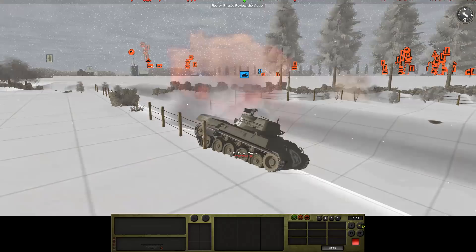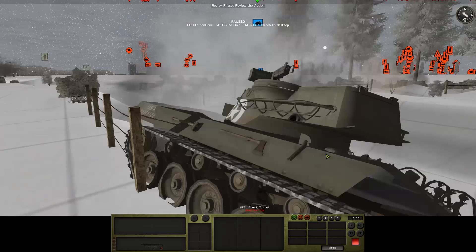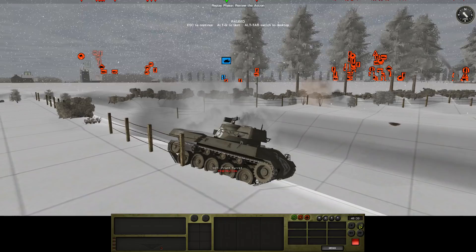Bingo! Hit front turret penetration. Straight through the turret. And out the back there. That's what we want. That's a dead Hellcat.